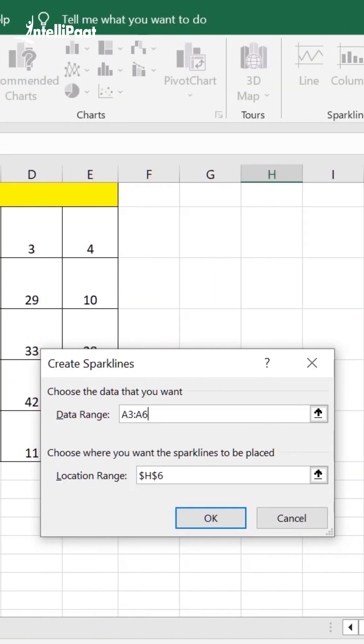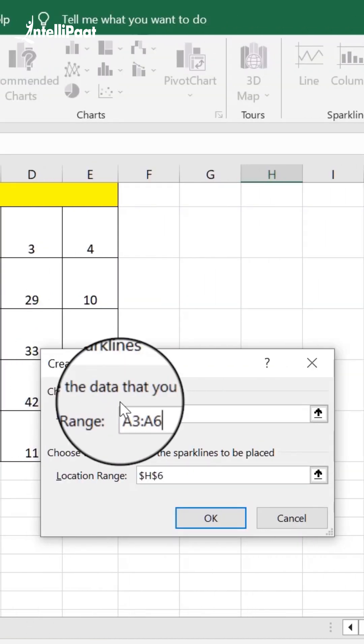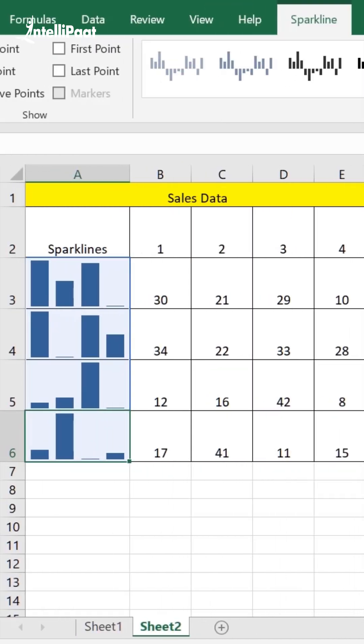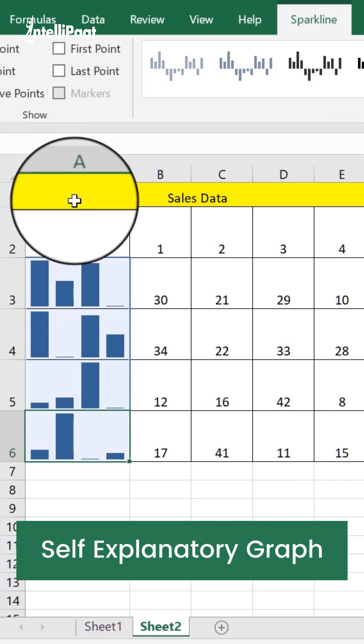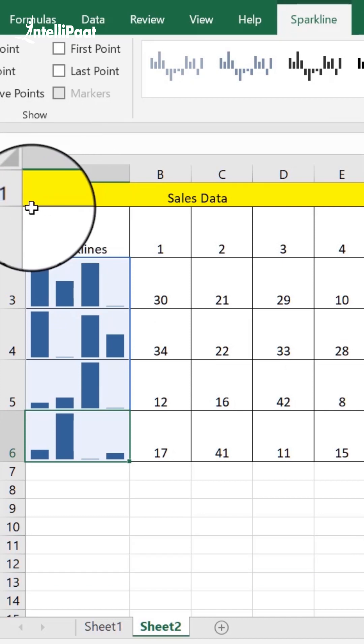And that's it. You'll get this nice self-explanatory graph which you can change into multiple formats as well.